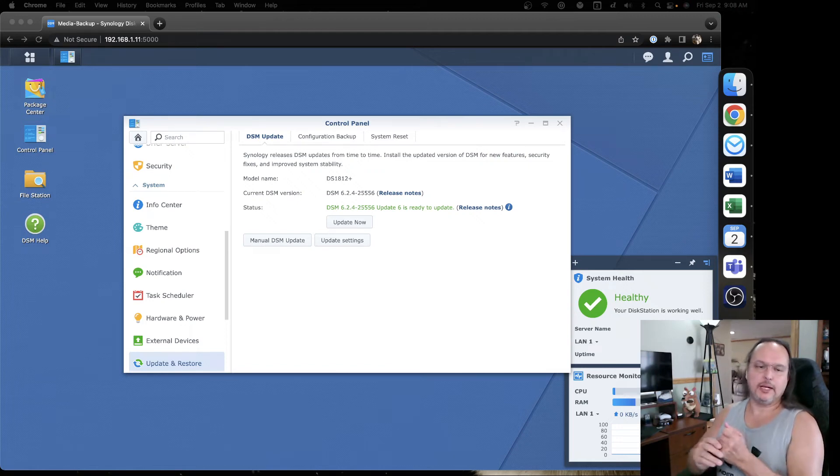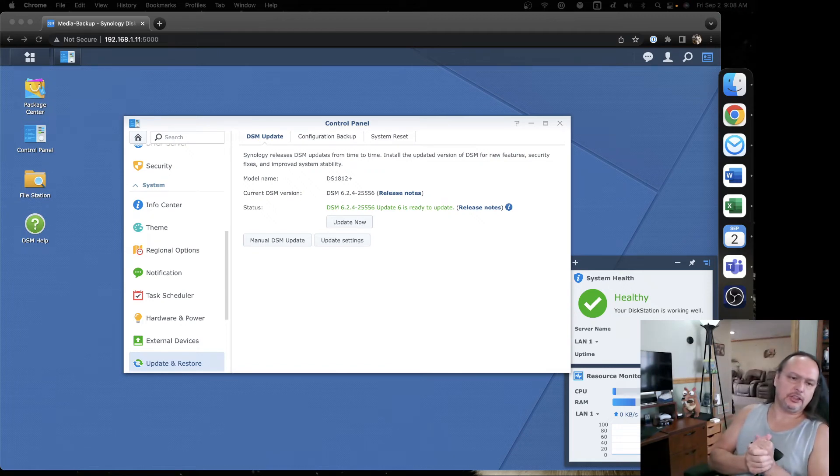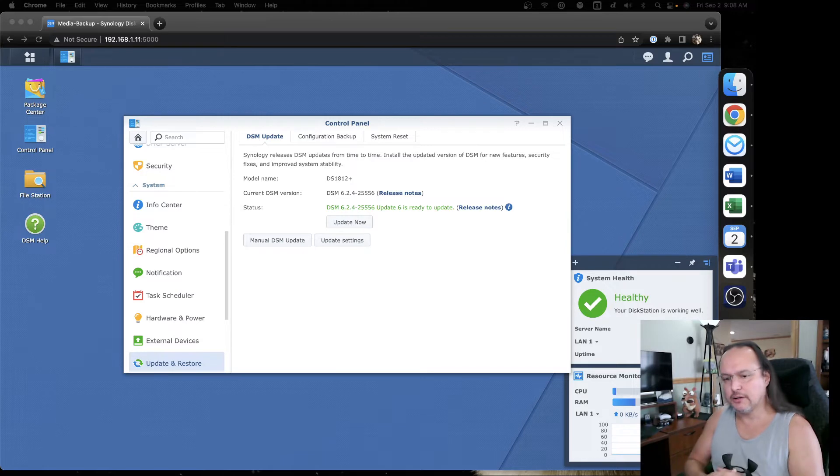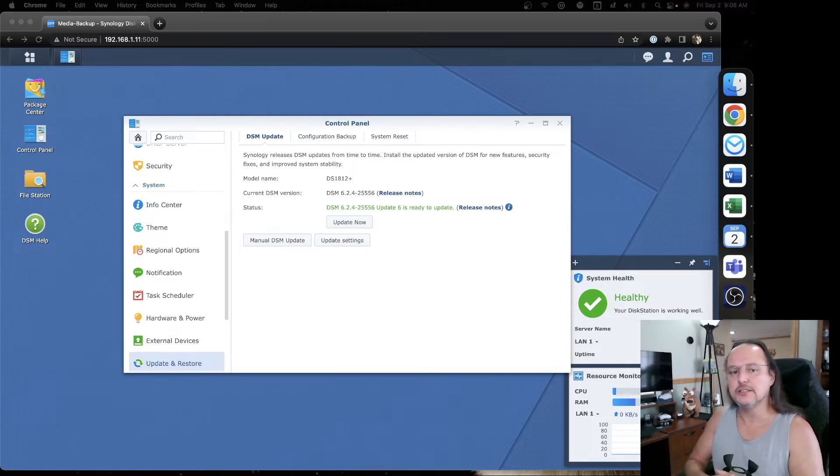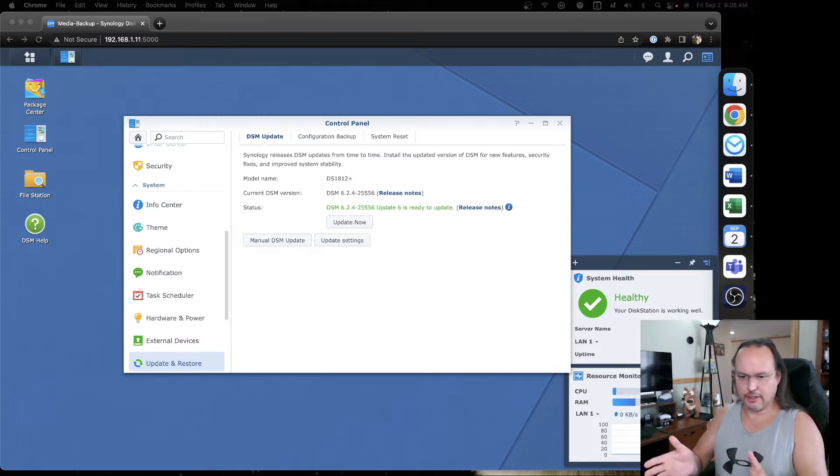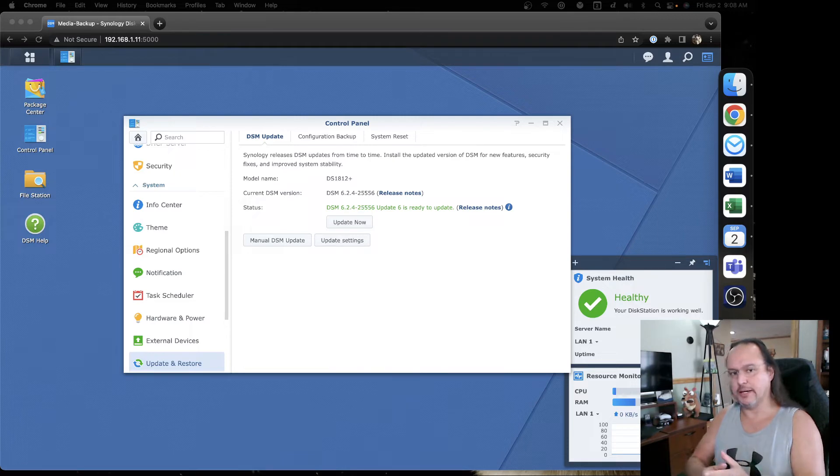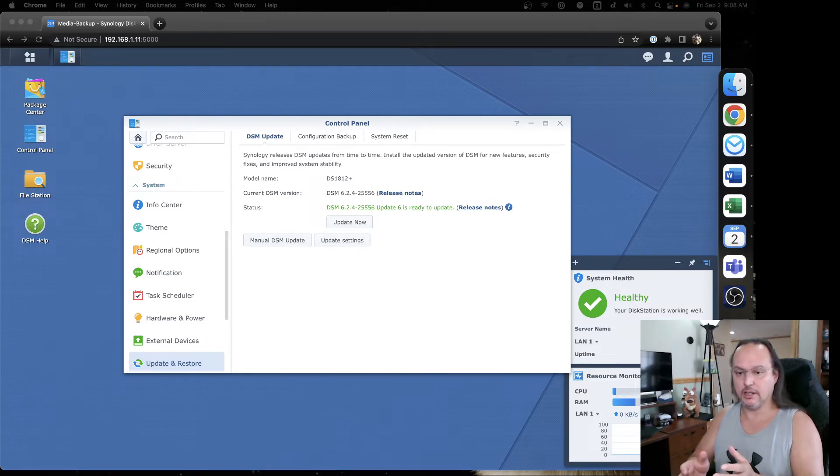Hello, welcome back. My name is Brian Kirsch, and in this next part of the Synology piece, I've already got the hardware configured, I've installed the base OS, and I've got it up and running.